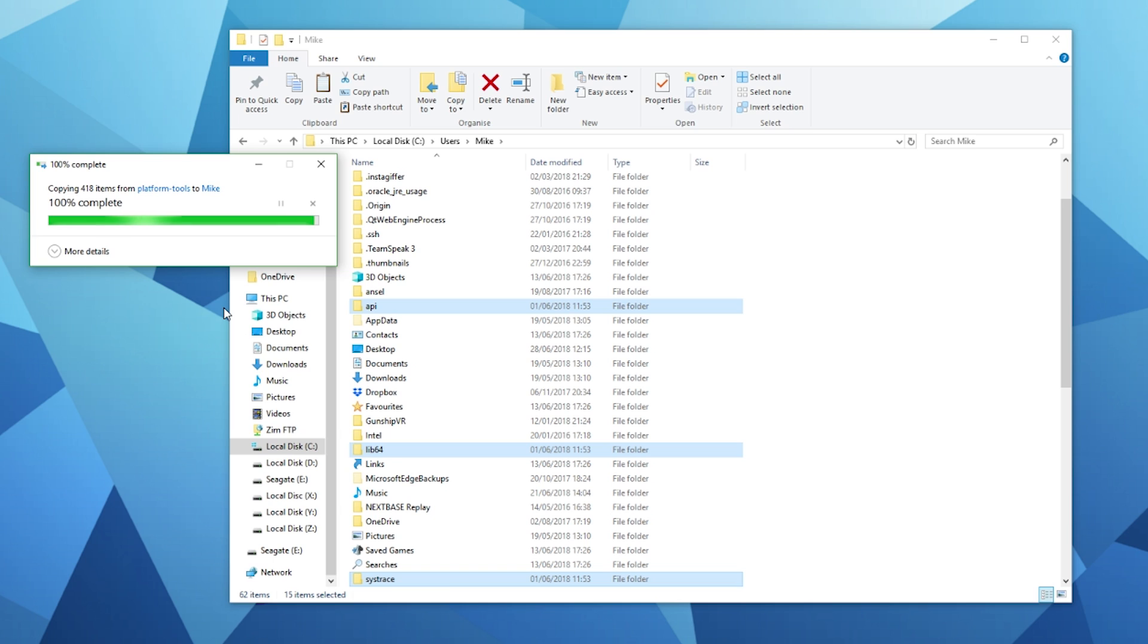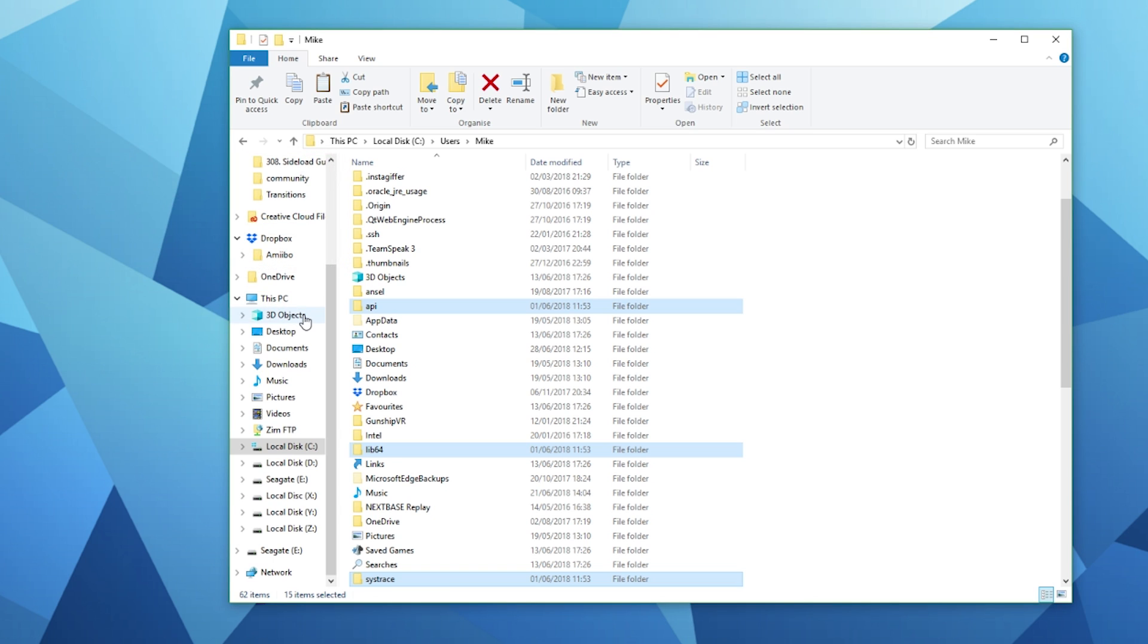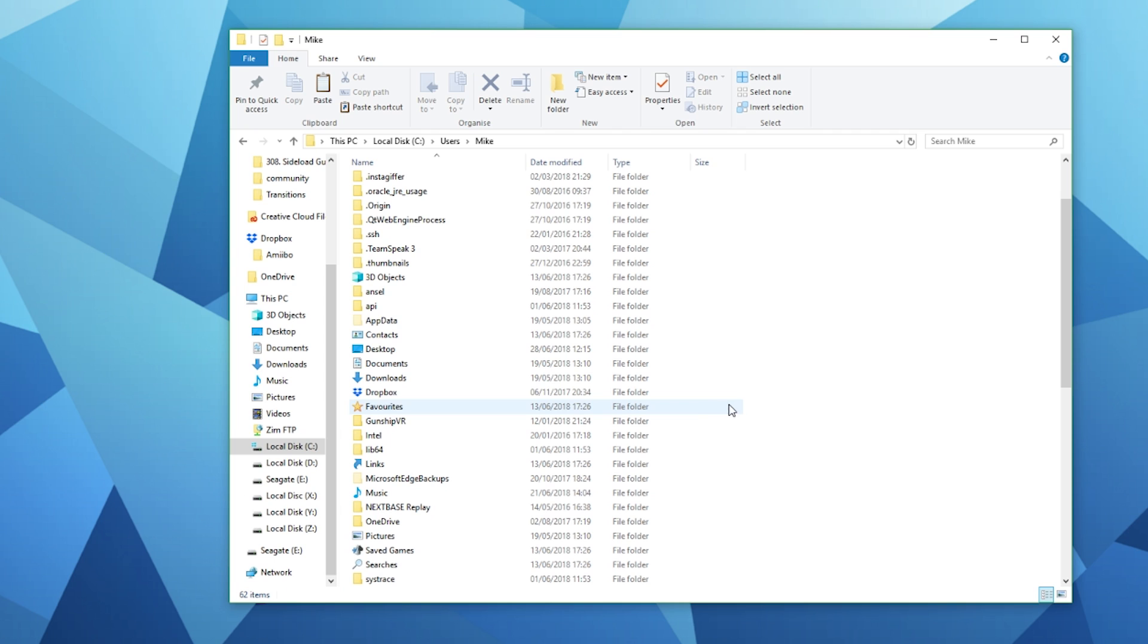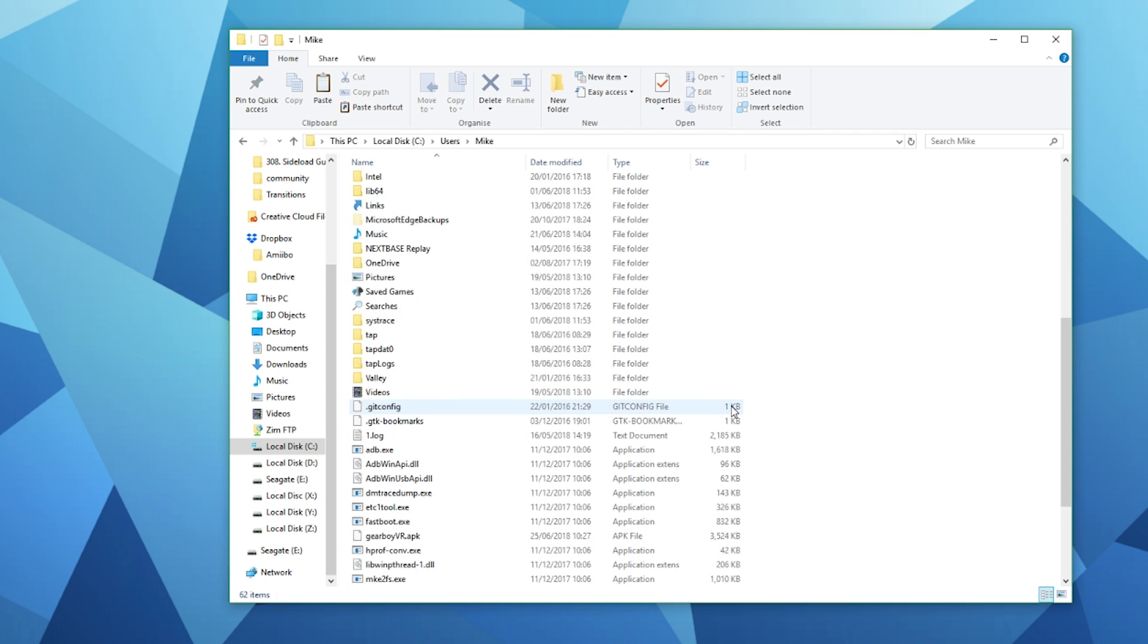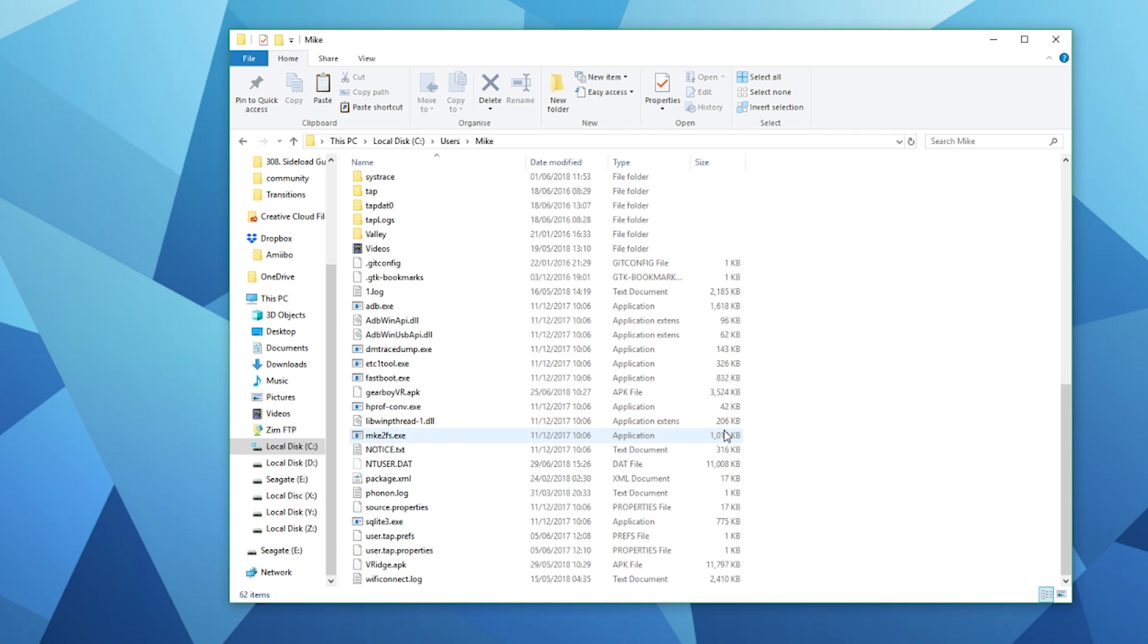This may seem like a bit of a strange step to do but it's going to save you time especially later on if you're not proficient with using the command prompt tool and navigating around folders and directories within command prompt.